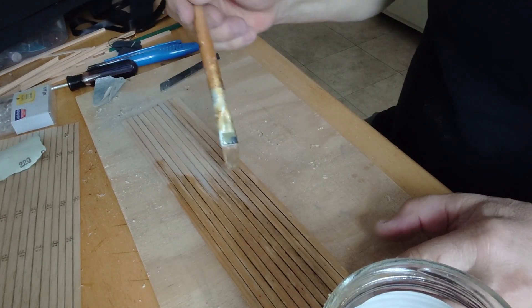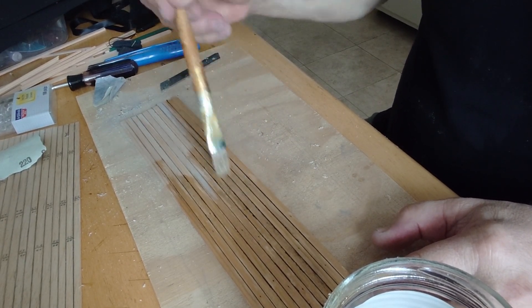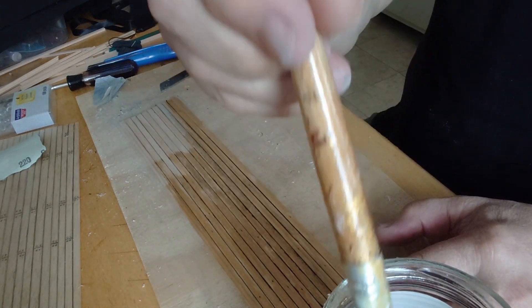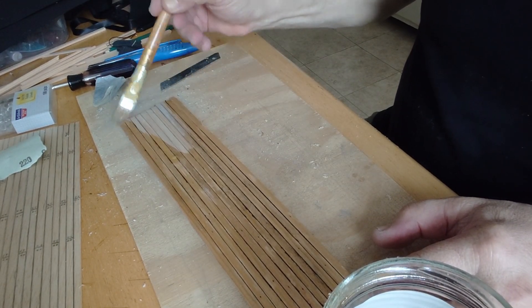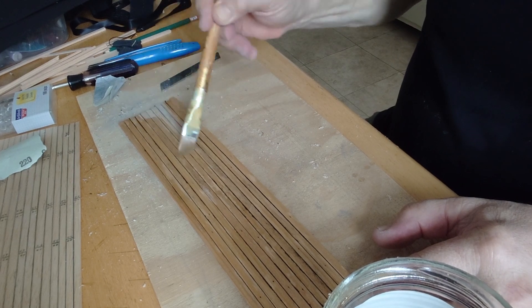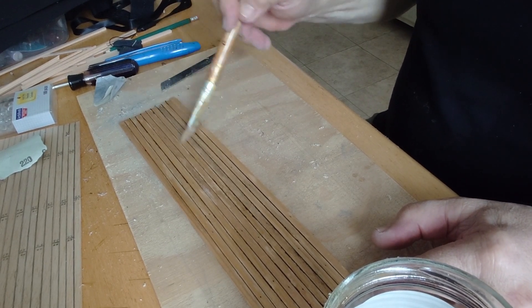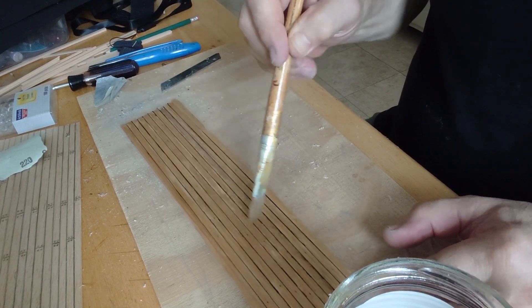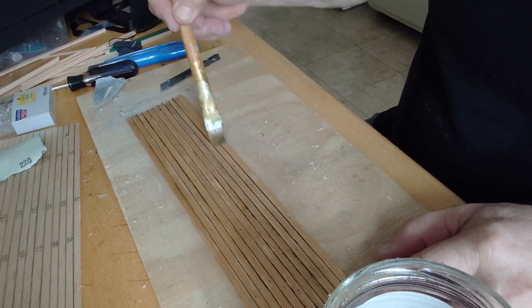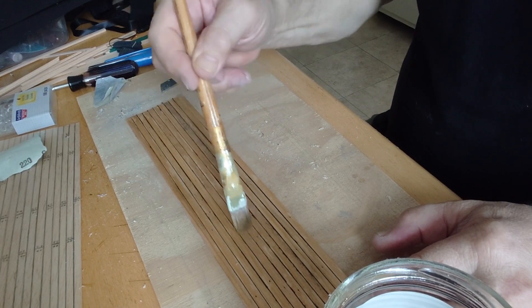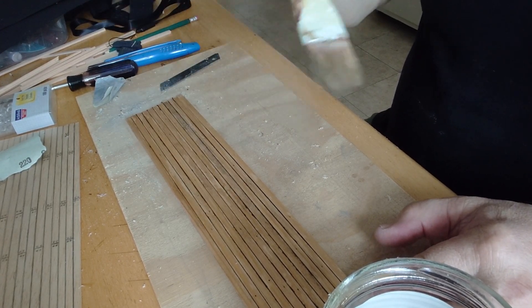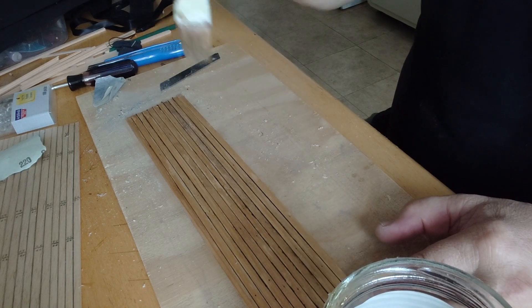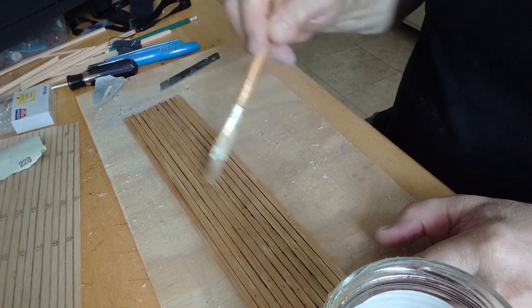Shellac is a natural resin coming from Indonesia, part of India, part of China. It came to Europe in the 16th century with the brothers Stevenson, who actually discovered how the Asian people were protecting the furniture and the wood with some natural resins, but they called it French polishing, which is actually the shellac.